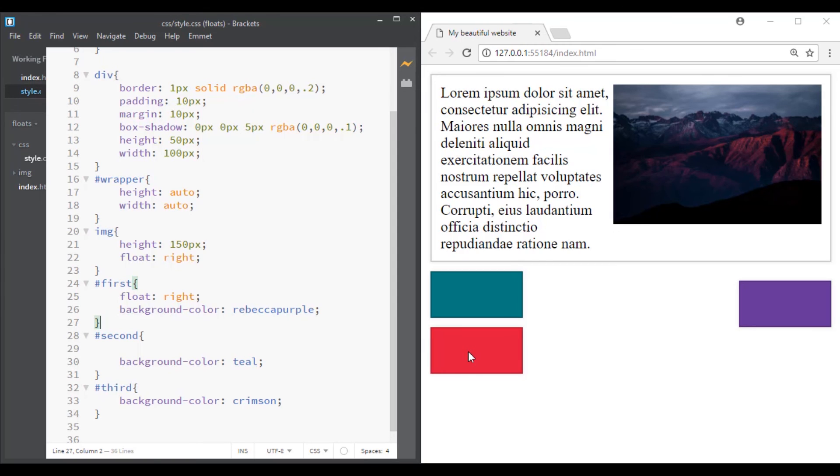And that's because when you float an element, that element is removed from normal document flow.